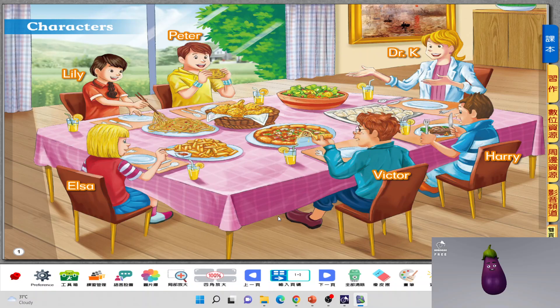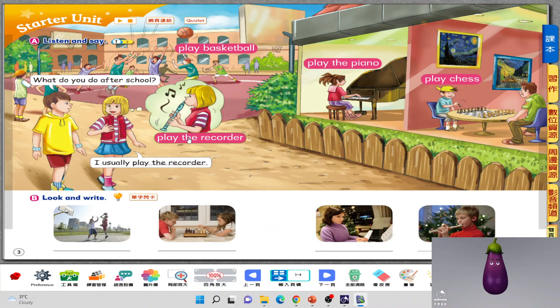So we will learn a little bit about the starter unit today. I want to ask you, what do you usually do after school? I usually play the recorder. Play the recorder. When do you usually play the recorder? I play the recorder in the music class. So this girl, she likes to play the recorder. Look at the boys behind — what are they doing? They're playing basketball. Do you like to play basketball? Yes, I do.